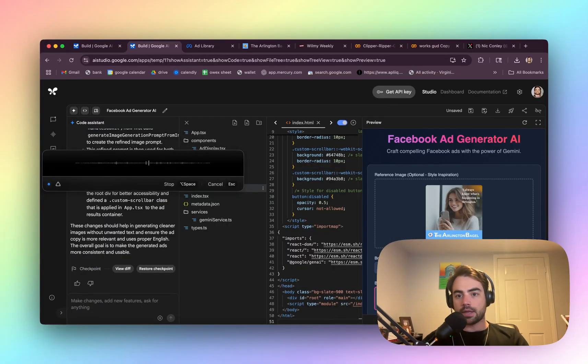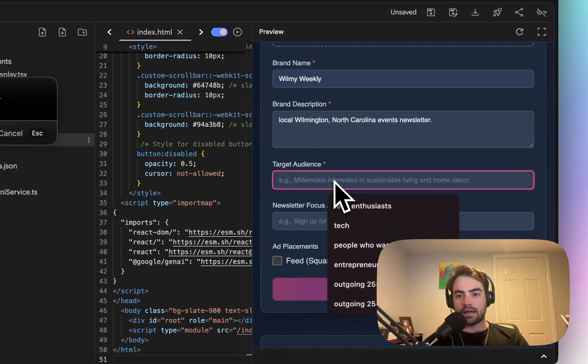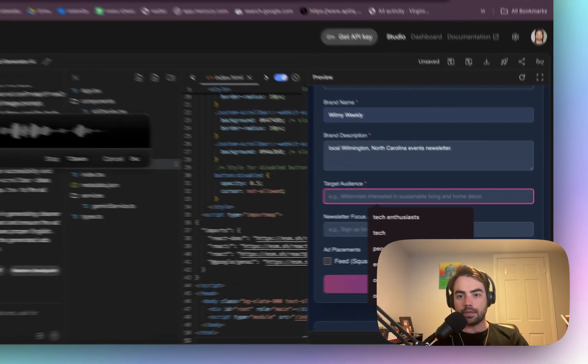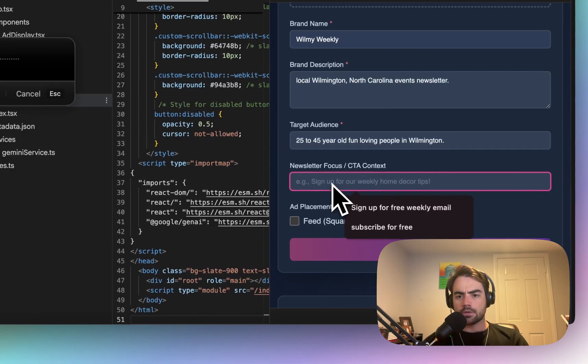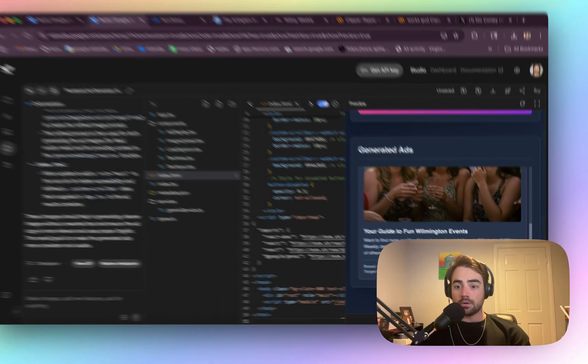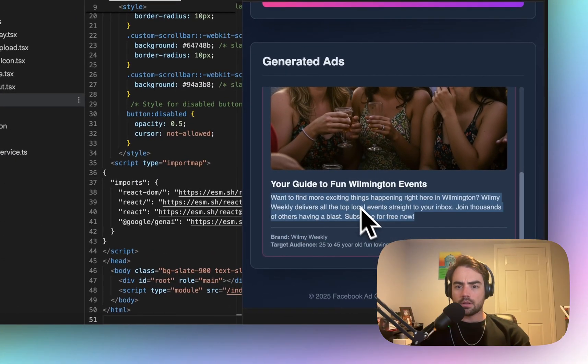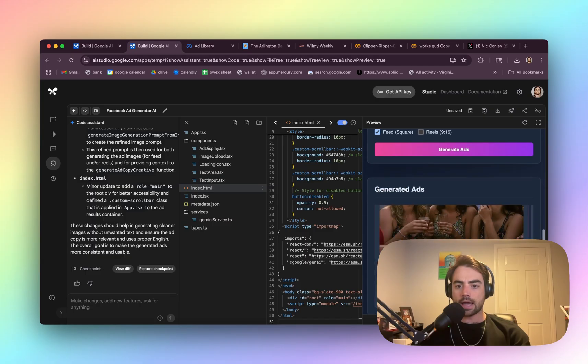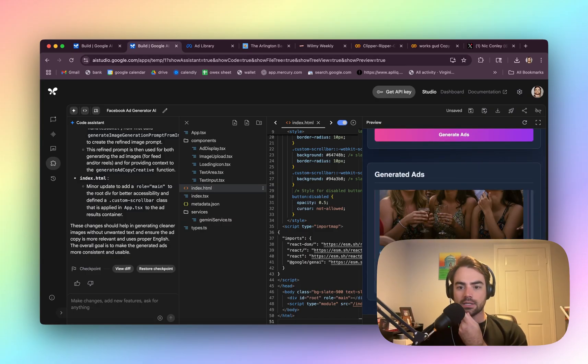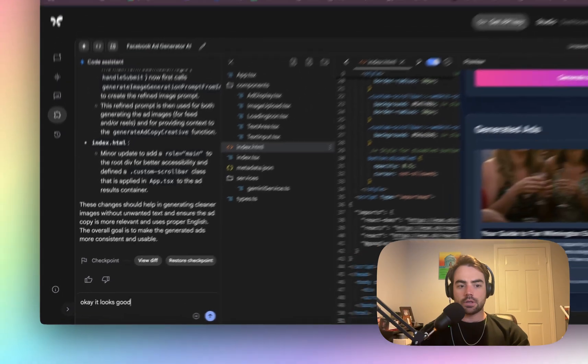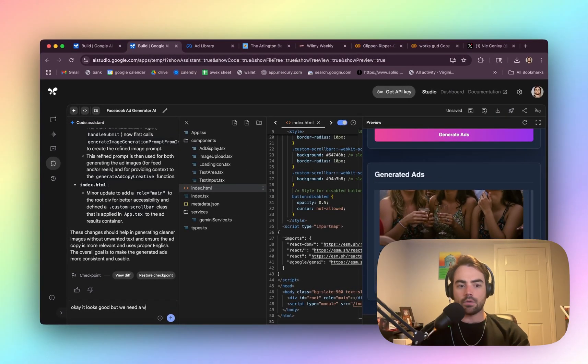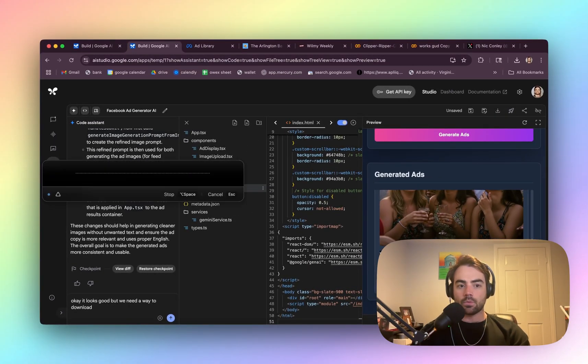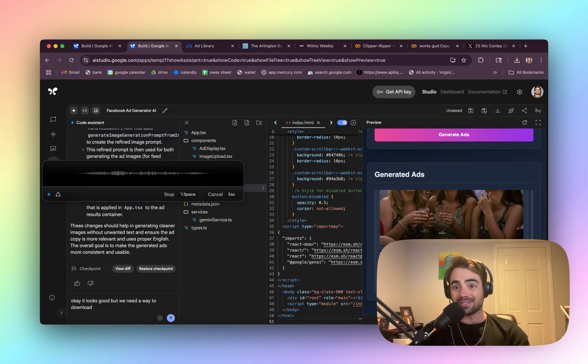Wilmington, North Carolina events newsletter. 25 to 45 year old fun loving people in Wilmington. Subscribe for free. Whoa. Interesting. So it did an ad and then this text. I actually like this. Okay. It looks good, but we need a way to download one image that includes the generated image and the generated text. And it needs to still be square so it can be a feed placement.